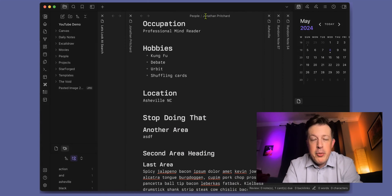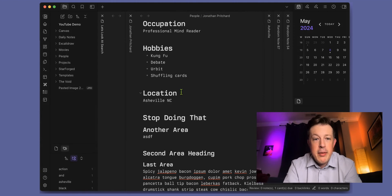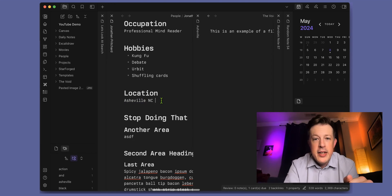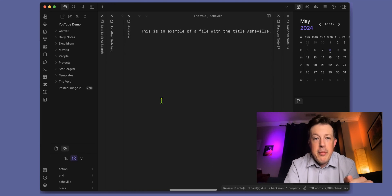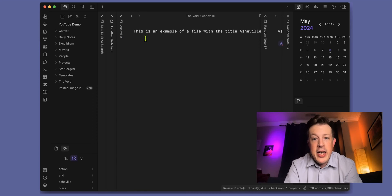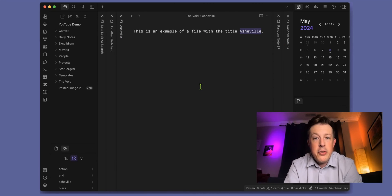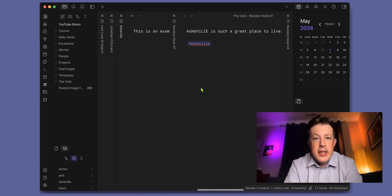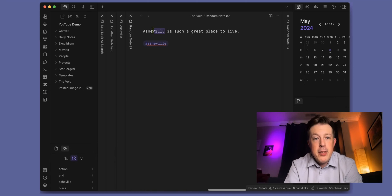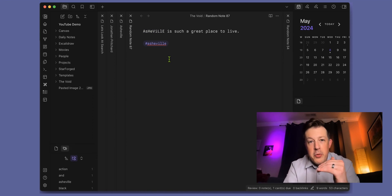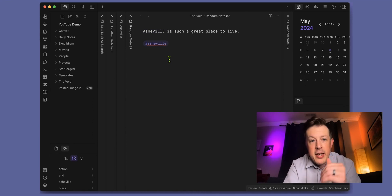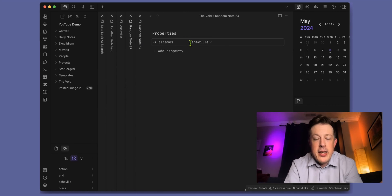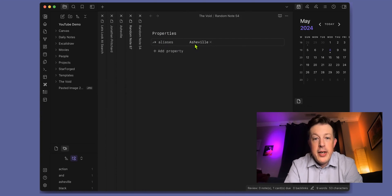I've put Ashville into multiple notes in multiple ways. Here's the example person contact card I made a long time ago, and we can say the location is Ashville, North Carolina. Then I made a note with the title of Ashville, and Ashville is inside the note here too. There's a random note where Ashville is spelled all kind of wacky with different lowercase and uppercase and it has a tag named Ashville. Then there's an alias property of Ashville for random note 54.